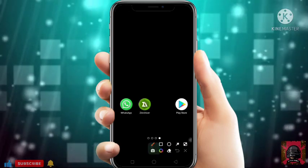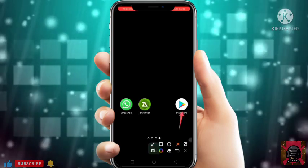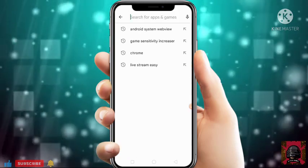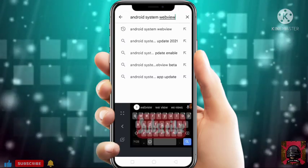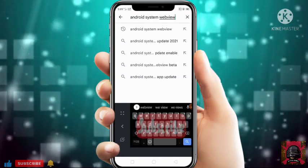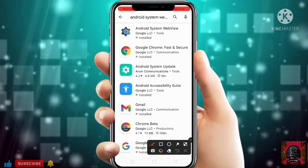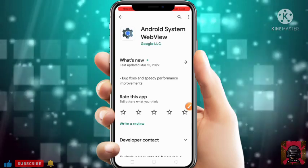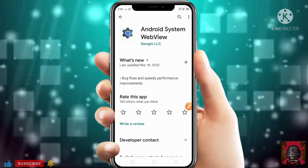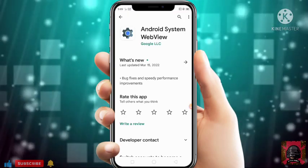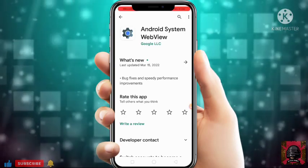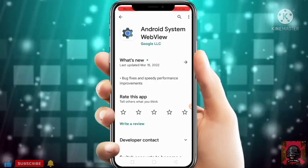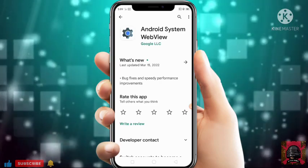First of all just open Play Store. After opening Play Store just search for Android System WebView. After that at the top you will get this. If you get the update option here then just update it. If you do not get any update option then just download it from the link I have given in the description and install it.